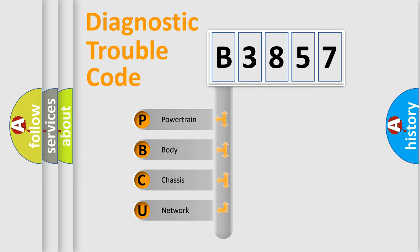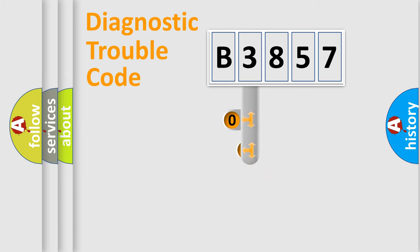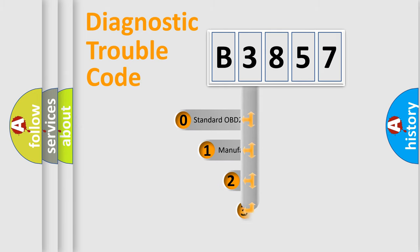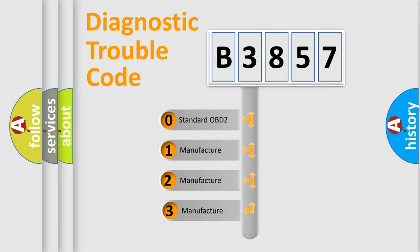We divide the electric system of an automobile into four basic units: Powertrain, Body, Chassis, and Network. This distribution is defined in the first character code.